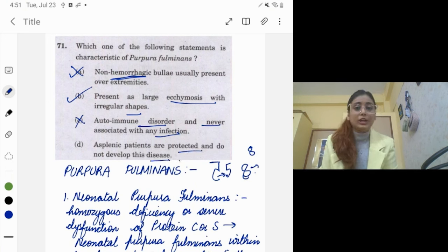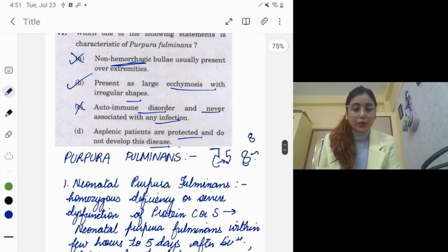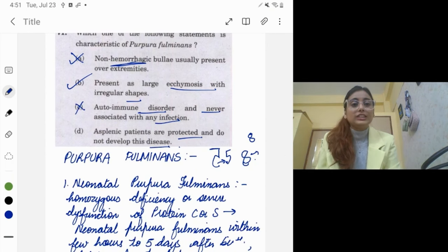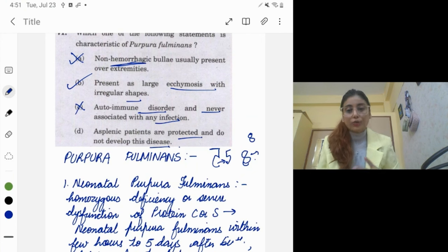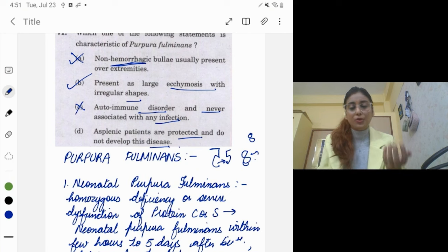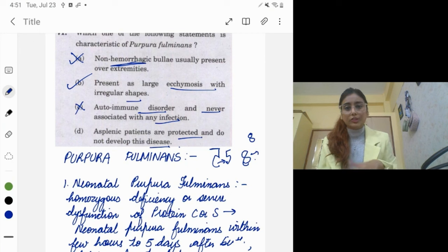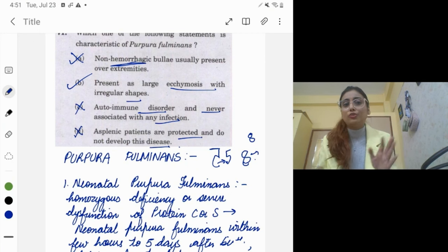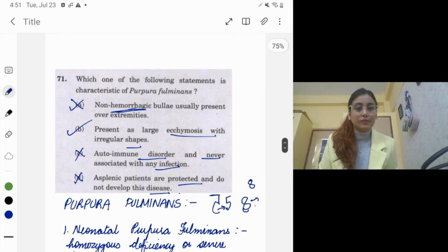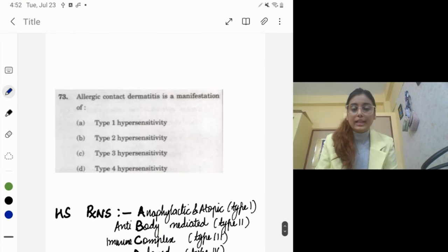Asplenic patients are not protected from this disease. The spleen has more to do with platelets than clotting factors. Whether a patient is taking warfarin or has antibodies against protein S, the spleen does not play a major role in its pathogenesis. So option B — which relates to protein S inhibition — makes the most sense.